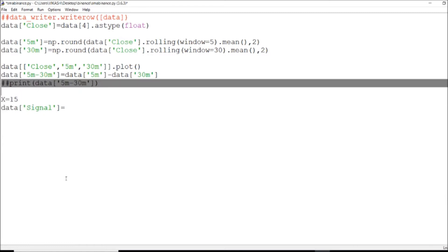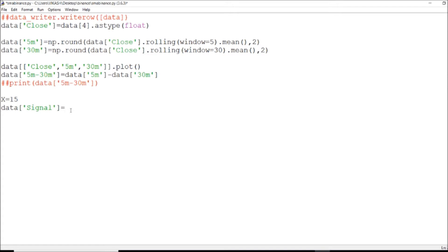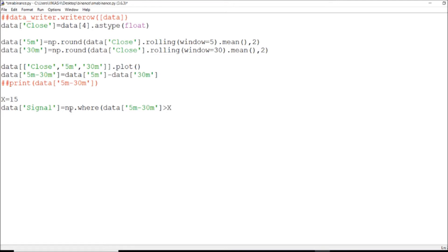Next, I take out the signal. I have the 38th minute signal and wherever prices are, if I go with my data 5-minute and 30th minute, I will perform this condition: if the value is greater than 50 — I've gone through 20 and 24 — and if it is greater than 15, then my logic will be 1, and if not, then 0. I will take one more data signal.